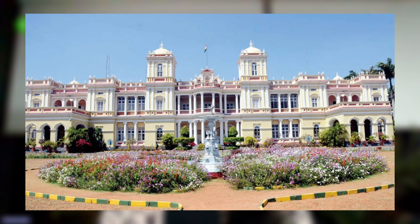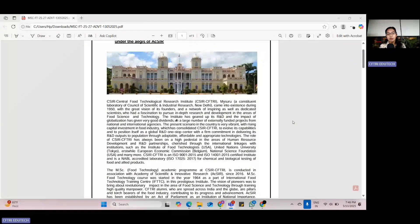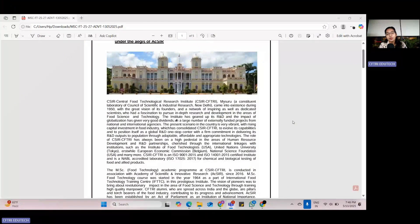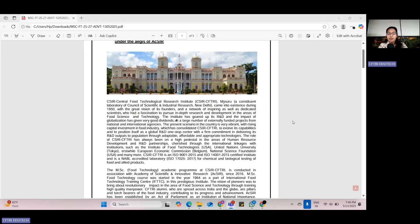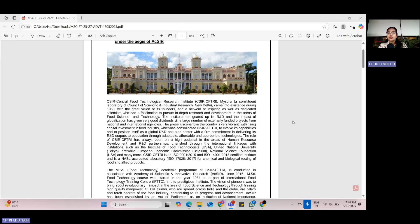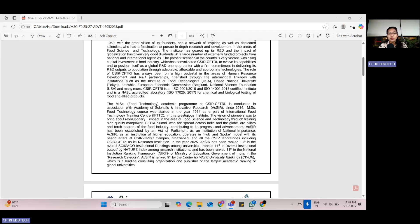CFTRI, the Central Food Technological Research Institute, is one of the most prominent and important institutes for food technology in India. It came into existence in 1950 with a vision of inspiring young minds and scientists to pursue in-depth research and development in Food Science and Technology. CFTRI offers a two-year MSc in Food Technology program.